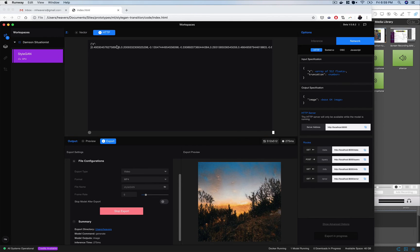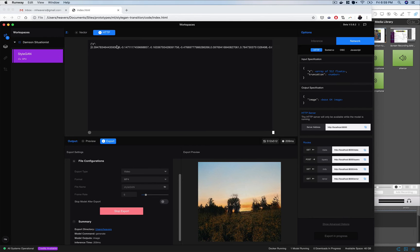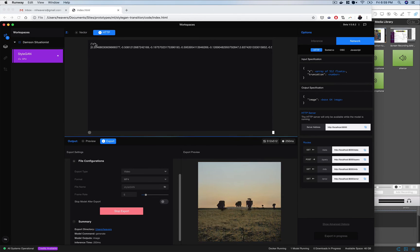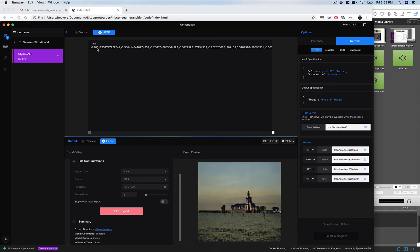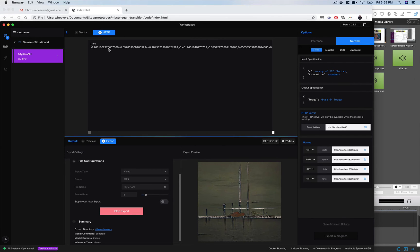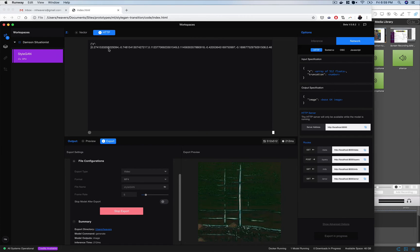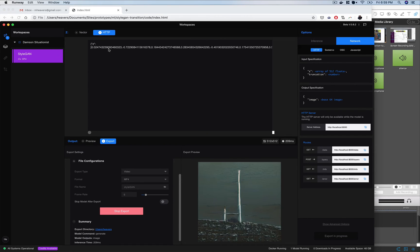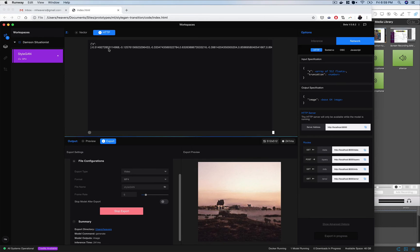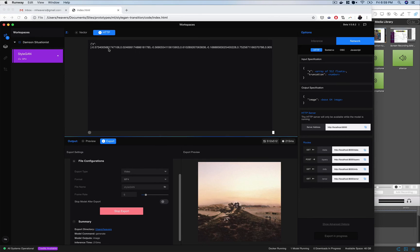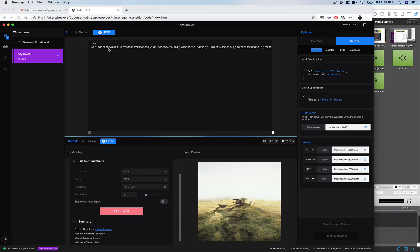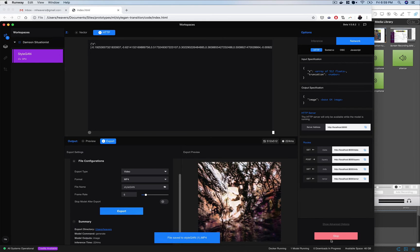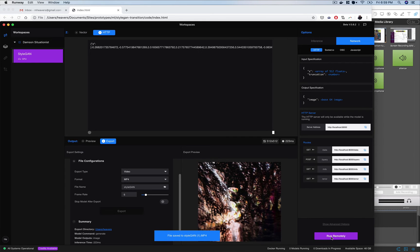And up here in the http request you can see that z variable changing as it animates through that latent space as it gets new random latent space z variables. So let's stop it there and we'll stop our runway model.